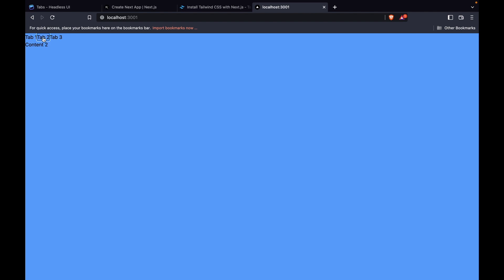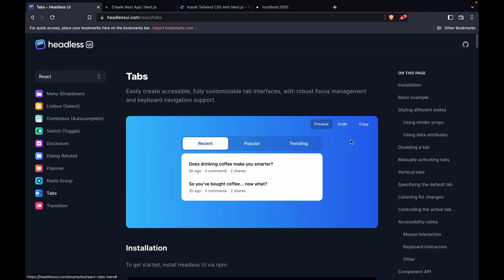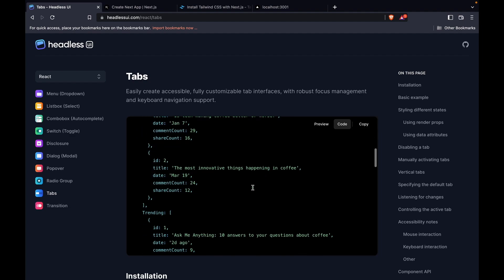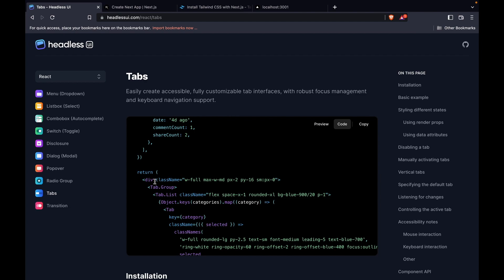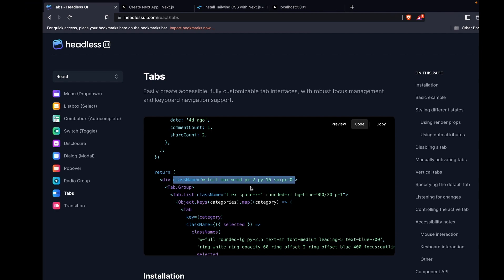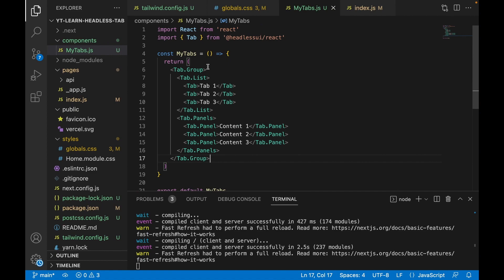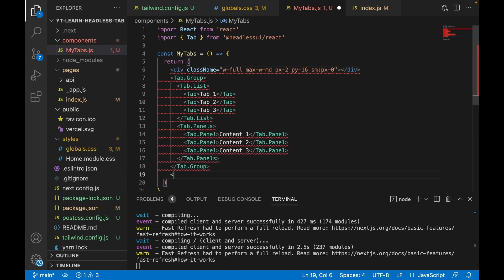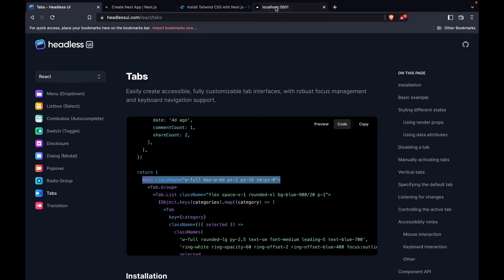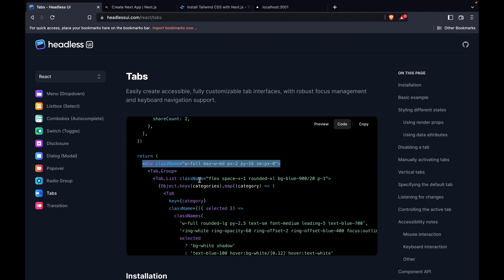Now we can see the tabs: Tab One, Tab Two, and Tab Three, and the content is changing. Now we're going to add some styles to the tabs. First, we go to the documentation example and can see there is a style on the outer div, so we copy it and add a wrapping div to the project.